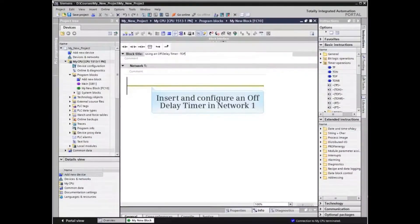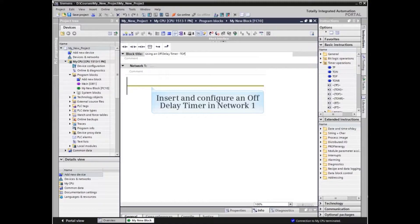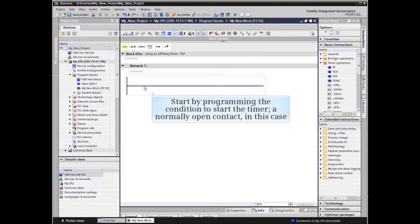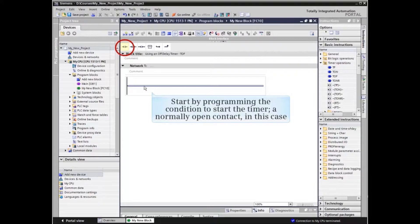We will insert and configure an off-delay timer in network 1 of an existing TIA Portal project block. Start by programming the condition to start the timer, in this case a normally open contact.